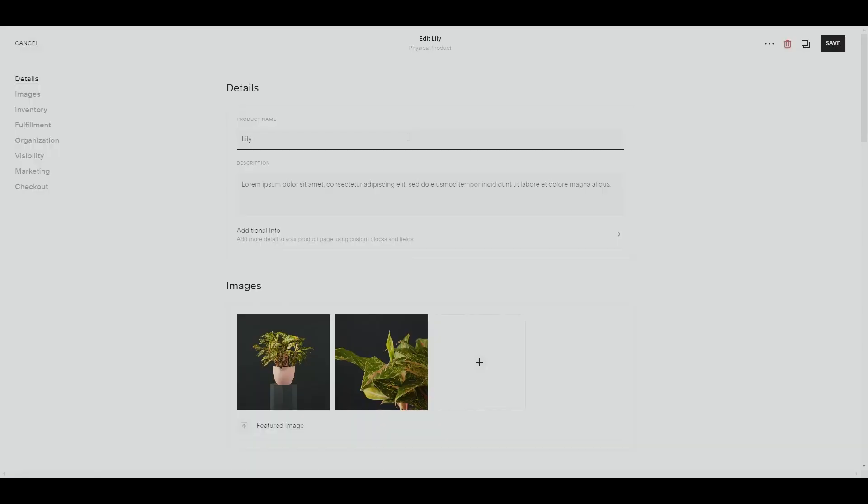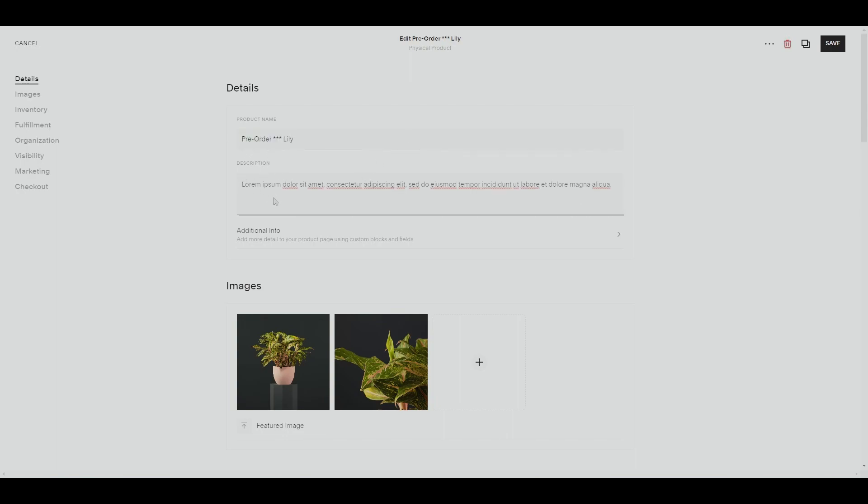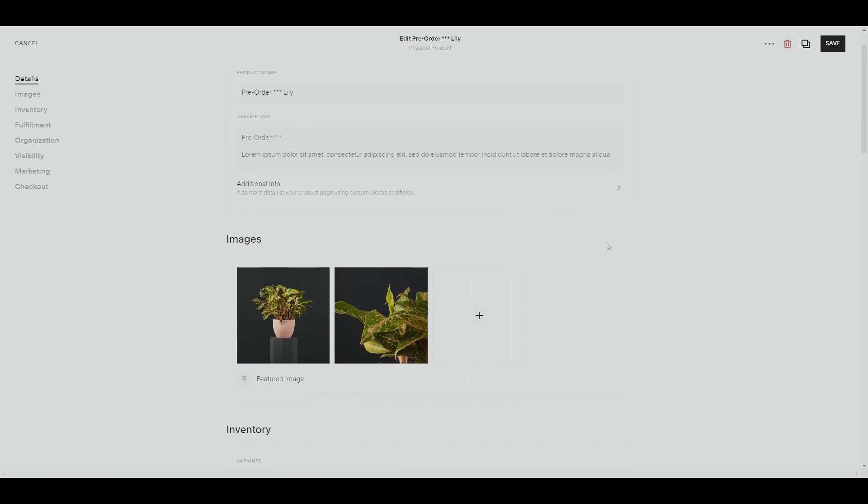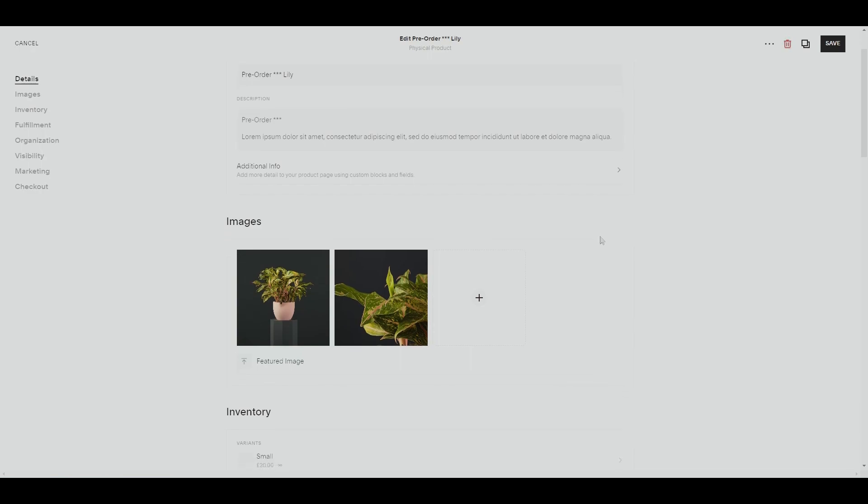The first thing we want to do is let our customers know that the product is a pre-order. We will add in the pre-order description. It is also a good idea to let the customers know when the item will be shipped, so they would know when the item is back online or available for shipping.